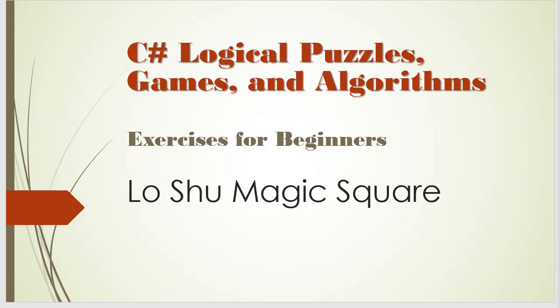Hello and welcome to C-Sharp Logical Puzzles, Games and Algorithms. In this video we will code a little algorithm that will create a Lo Shu magic square. Before we go any further let's examine what the Lo Shu magic square is.